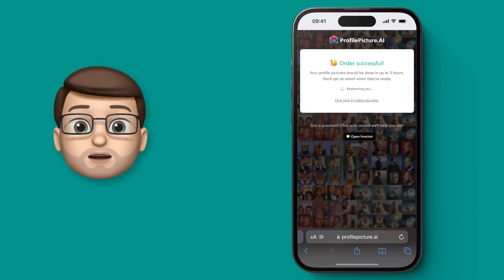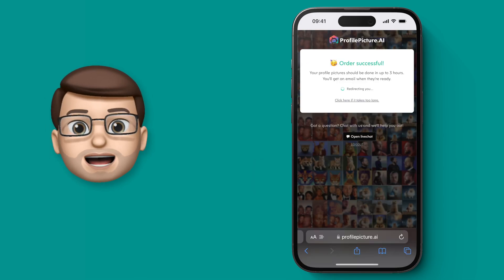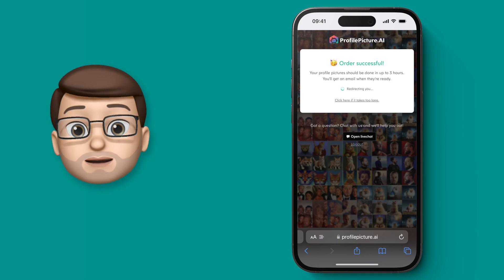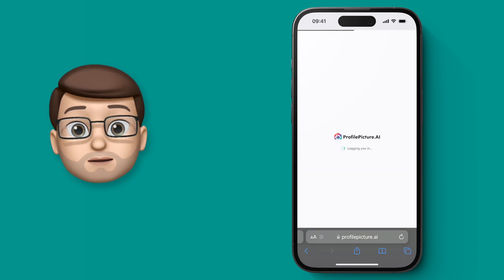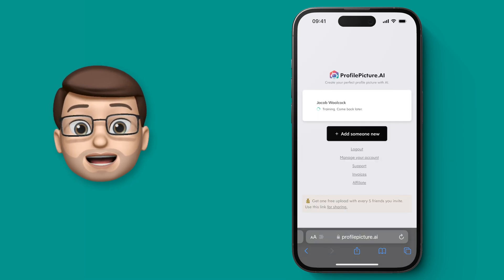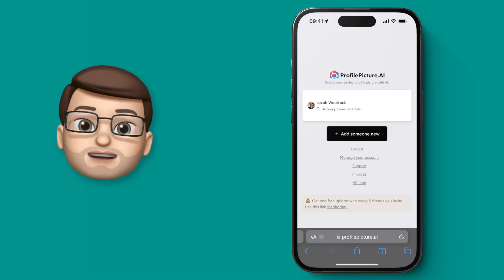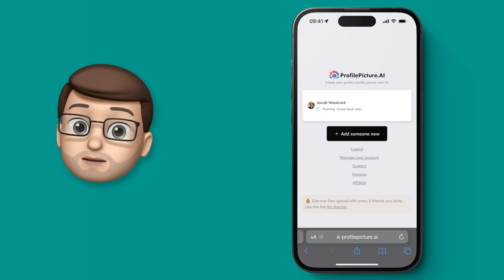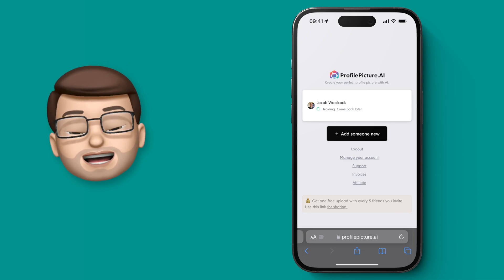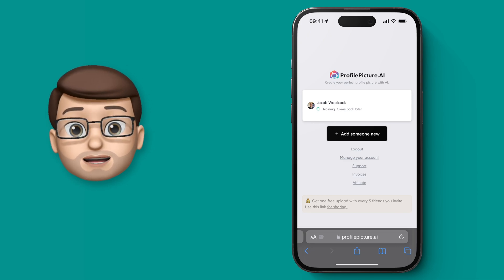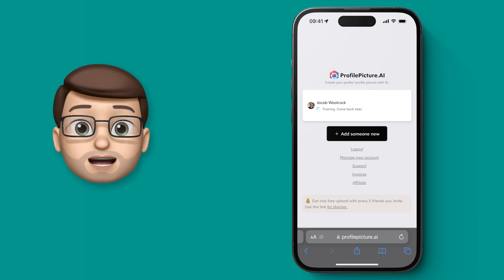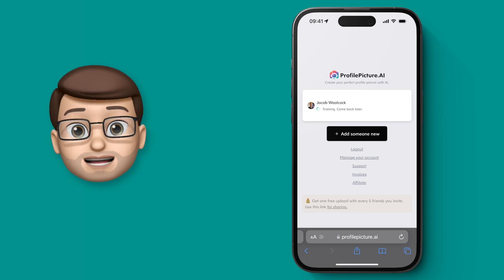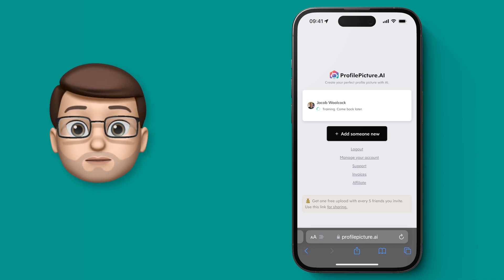Now at this stage you're going to have to go away and come back in a couple of hours. In fact it will email you when it's done and what's happening in the background is the AI model is learning your face from those pictures and then applying it to the different styles and templates that you chose earlier. It's very clever stuff.